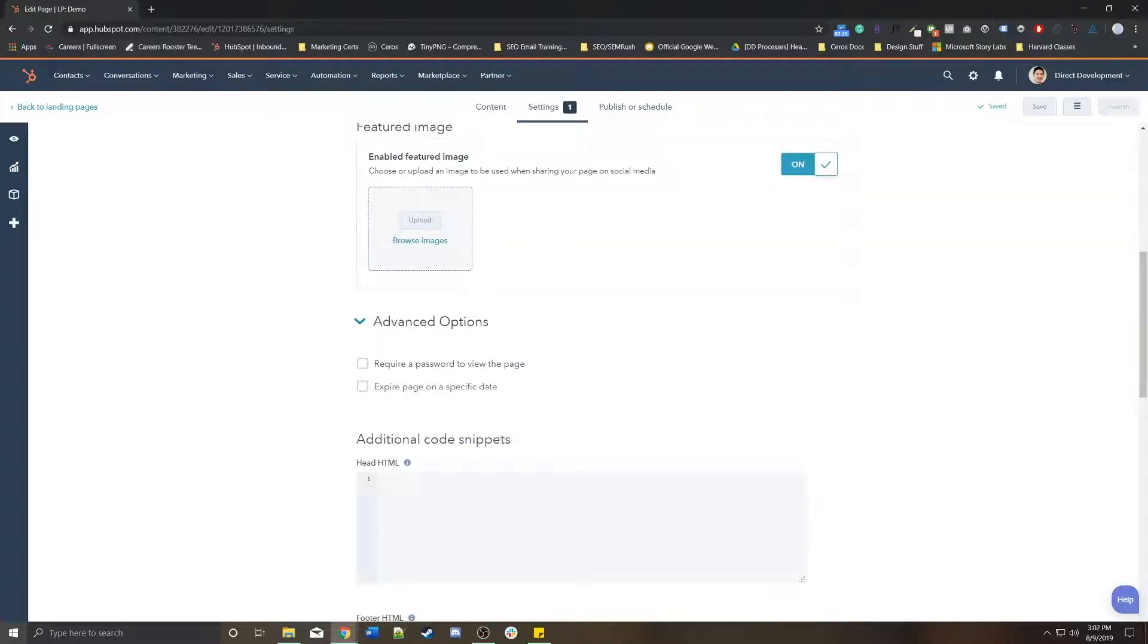Advanced options. It's a little more complicated. You can password protect this page. Just note that the password is a shared password. Anyone who wants to access this page has to use some sort of universal password.